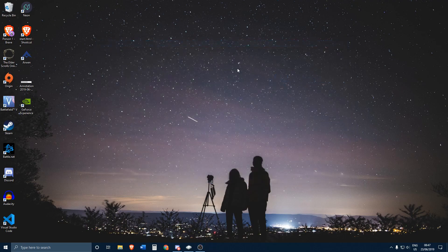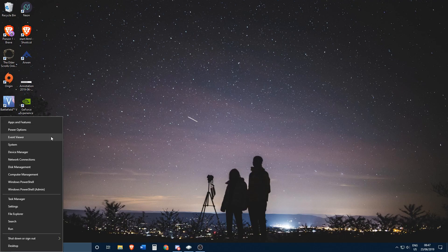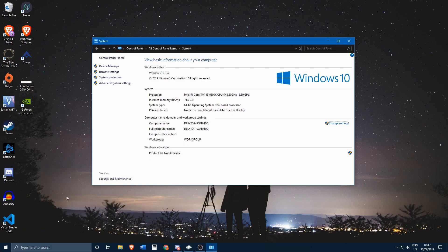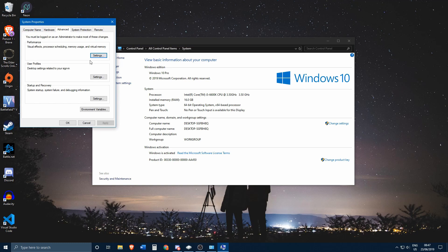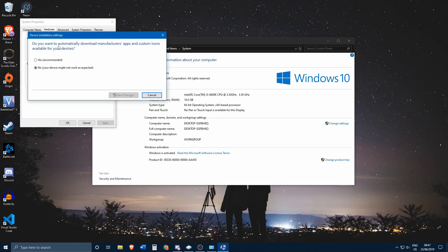What this will do — and do keep in mind that this is for every single piece of hardware you plug into your computer — is the following: whenever the drivers for a specific device are already installed on the computer, there will be no problem at all. You will just plug it in and it will work.